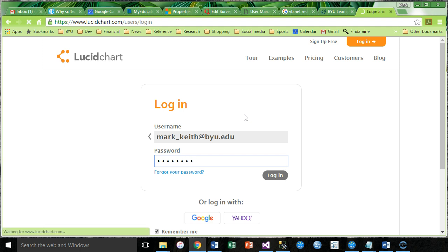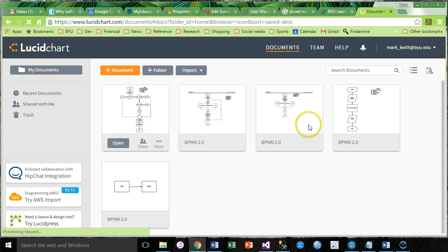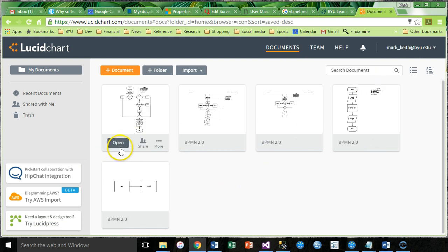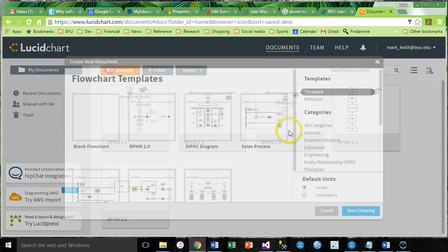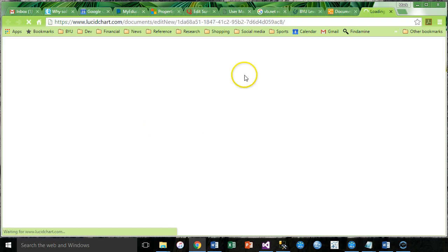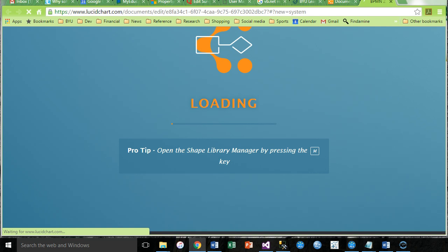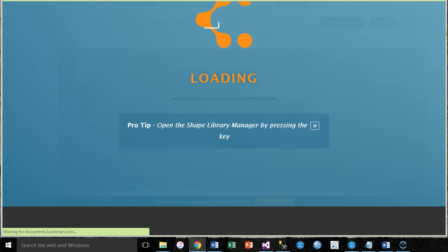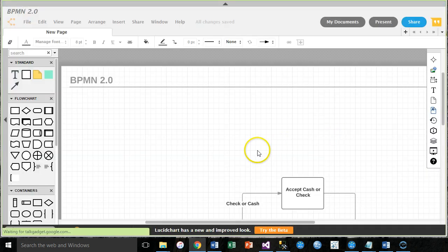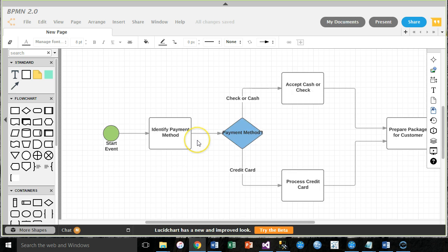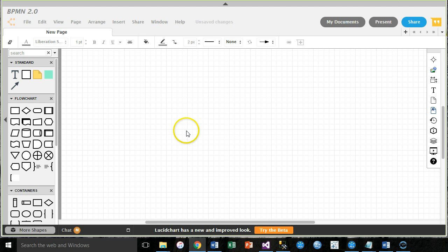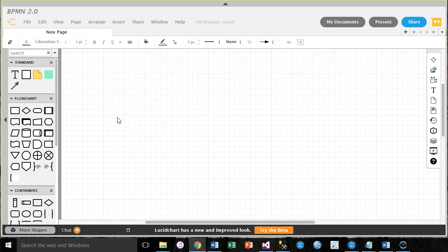Once you log in, Lucidchart gives you lots of different types of options. We're going to use what's called BPMN 2.0 Business Process Modeling Notation. So I'm going to create a new document BPMN 2.0. We're going to use this. Let me give myself a bit more real estate here to work with. I'm going to hit control A, select all of this and delete so we can start fresh.